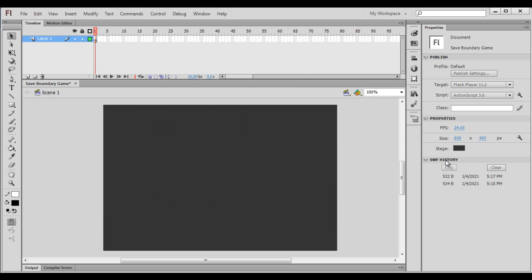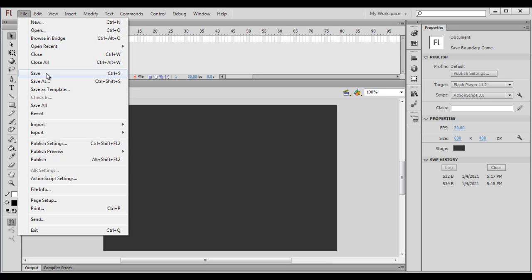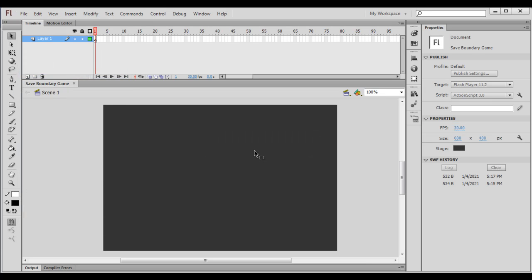Next we set the FPS, game FPS, frames per second. 24 frames per second is used for animated movies, whereas for web games we use FPS 30 frames per second. 30 frames per second is good for web games. FPS full form is frames per second. Remember that. Next I say File, Save. That is how we set up the game window or the stage.